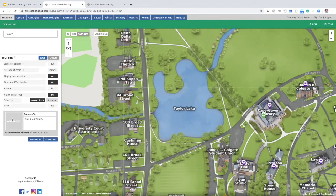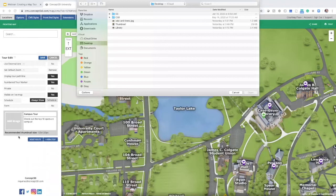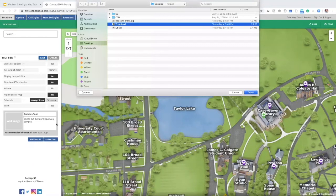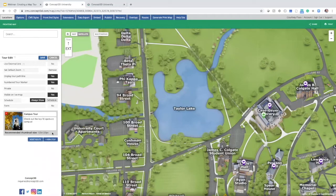Next, we want to add a thumbnail image — another piece of content to make sure visitors get a nice idea of the tour. I'm going to go ahead and upload one, and we do have the recommended size displayed right there. Now I've added some settings and my sidebar is all set. I have to actually add tour stops to this tour.